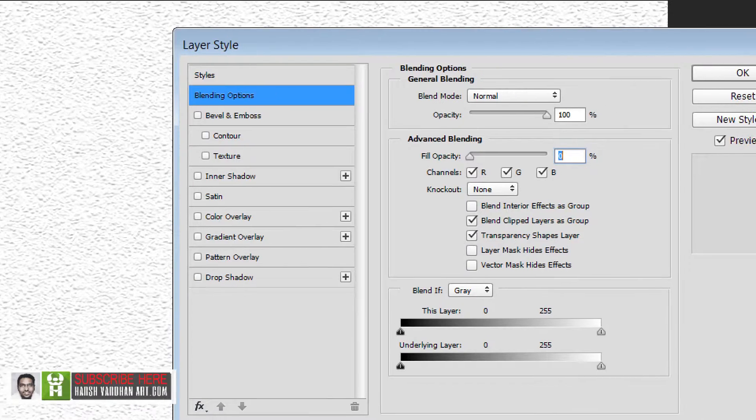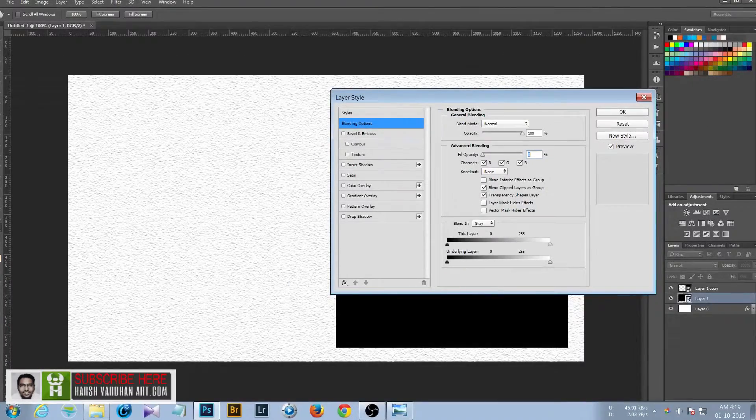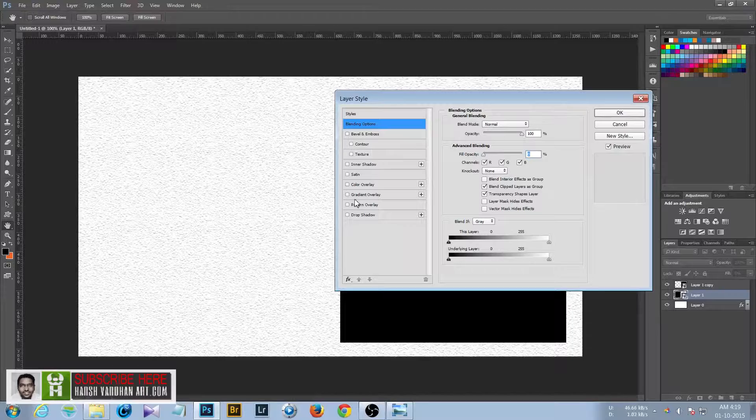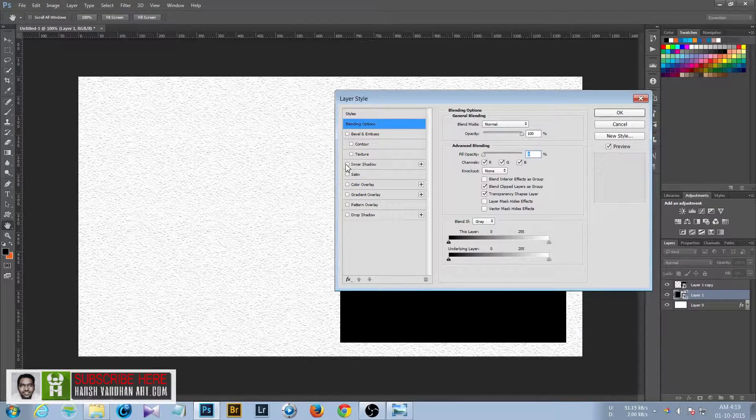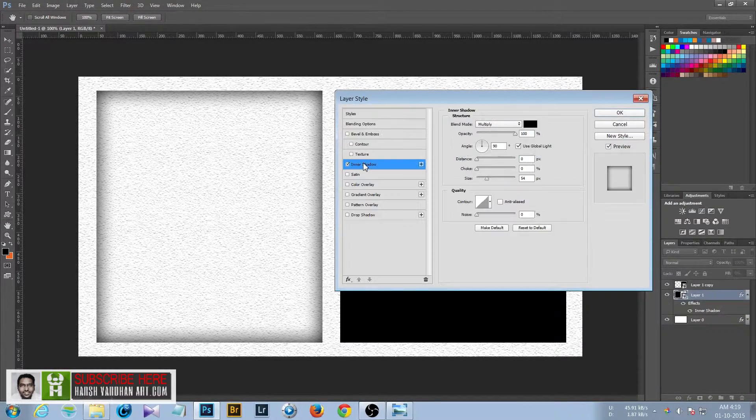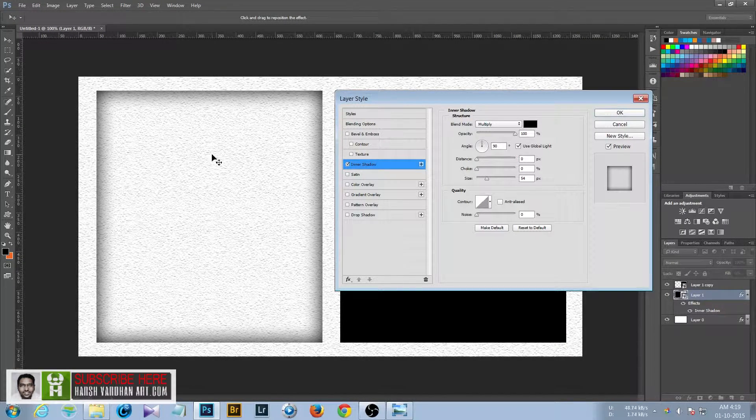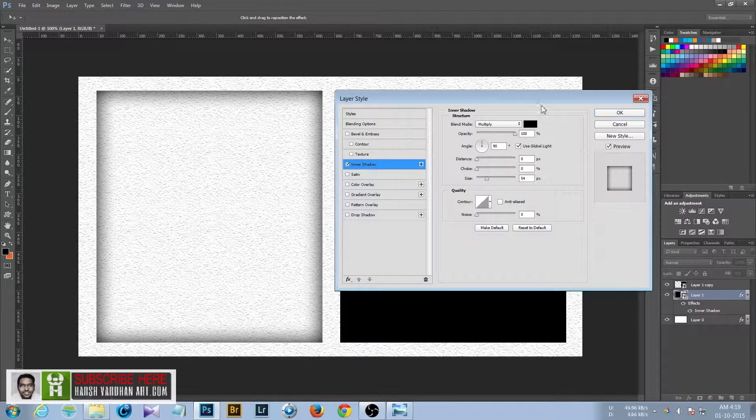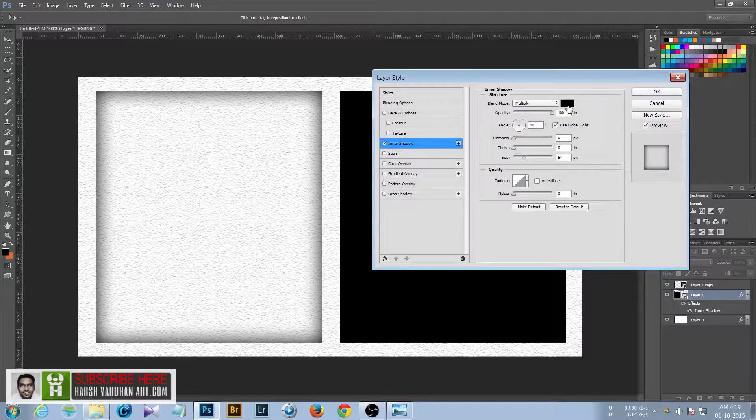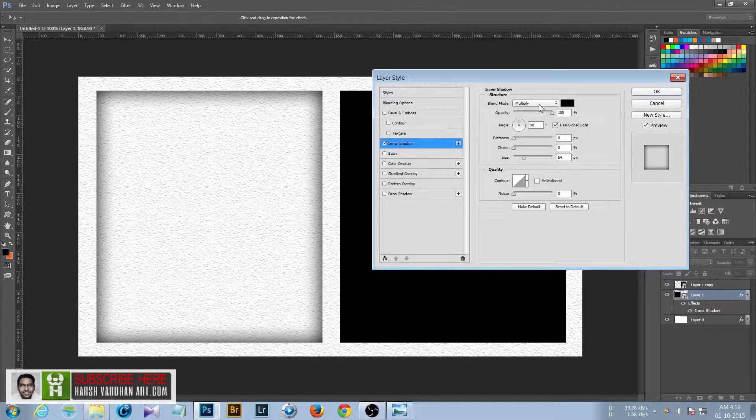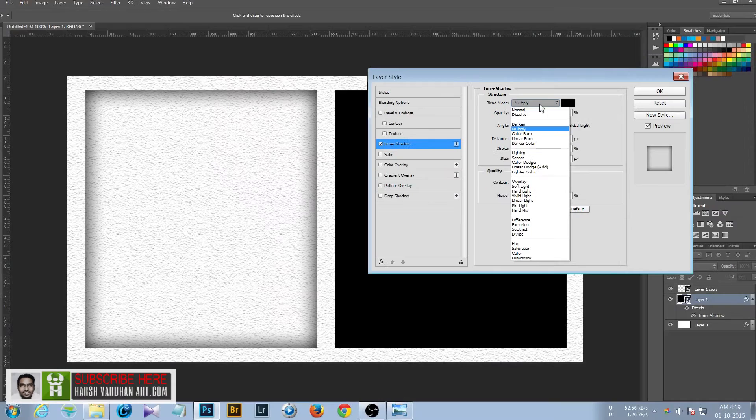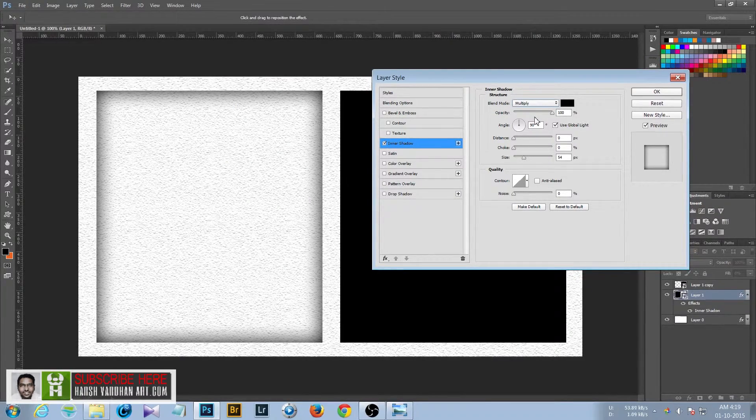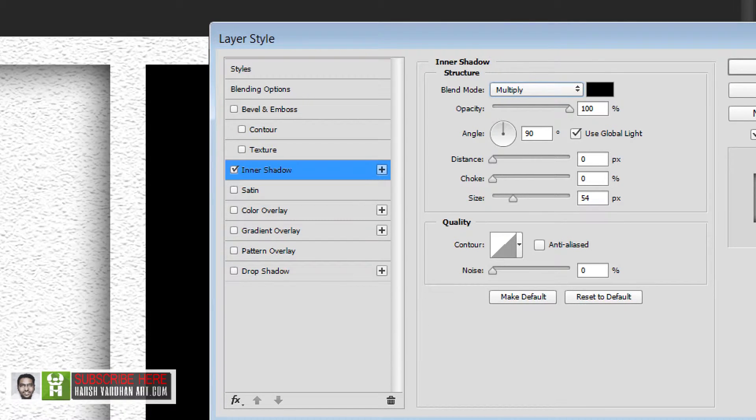Make sure the fill opacity is zero, and now come down to the inner shadow. Check this one and you can see that it has already created an inside effect. If it is not, then make sure that you select the black color and blending option to be multiply, opacity to 100%, distance zero, choke zero.